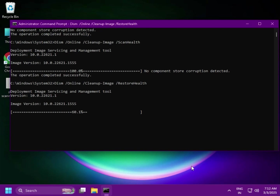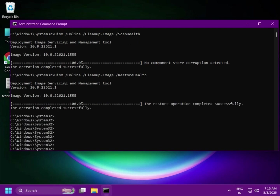Otherwise you can restart also. Thank you.